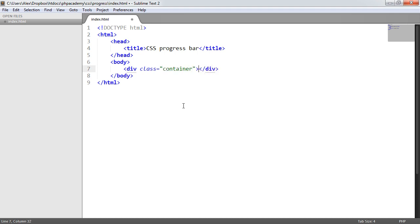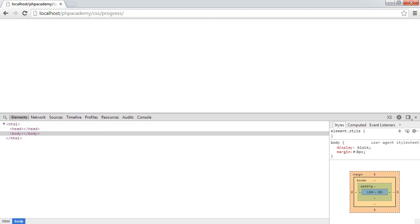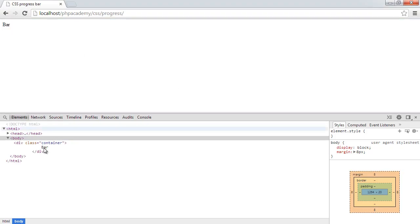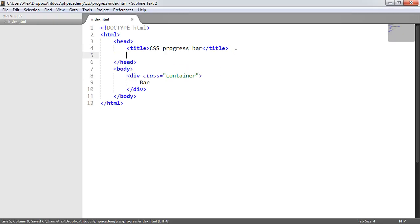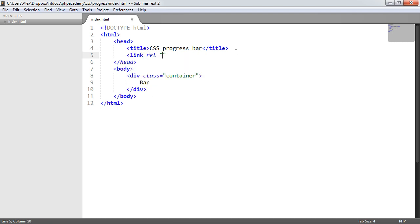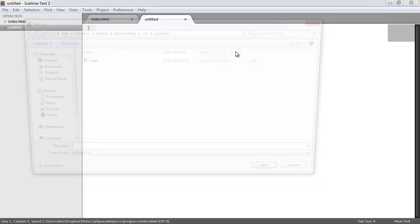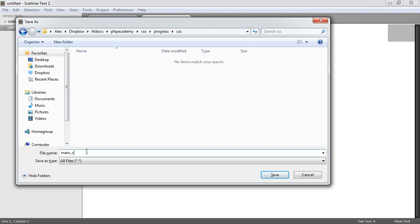Go ahead and end that. And then within here, this is where our bar is going to sit. So if we just type in 'bar' there and preview the page, that's what we get at the moment - nothing special. So we'll now go ahead and link in a style sheet. We say link rel equals stylesheet, and then the location of the style sheet. We haven't created a style sheet yet, so let's go ahead and create a new document and save this in a new folder within this directory within CSS, and we'll call this main.css.